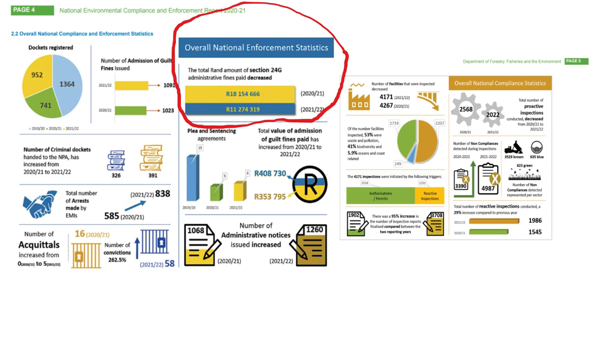Under Section 24G, if you commence with a listed activity without the environmental authorization, you must pay an administrative fine not exceeding 5 million rand. This provision is both good and bad: good in that it allows people who commenced without the necessary licenses to come back within the law, but bad because many companies take advantage of it — they budget for the 5 million rand fine and proceed anyway. A much bigger deterrent may need to be considered, because clearly the 5 million rand is not working.